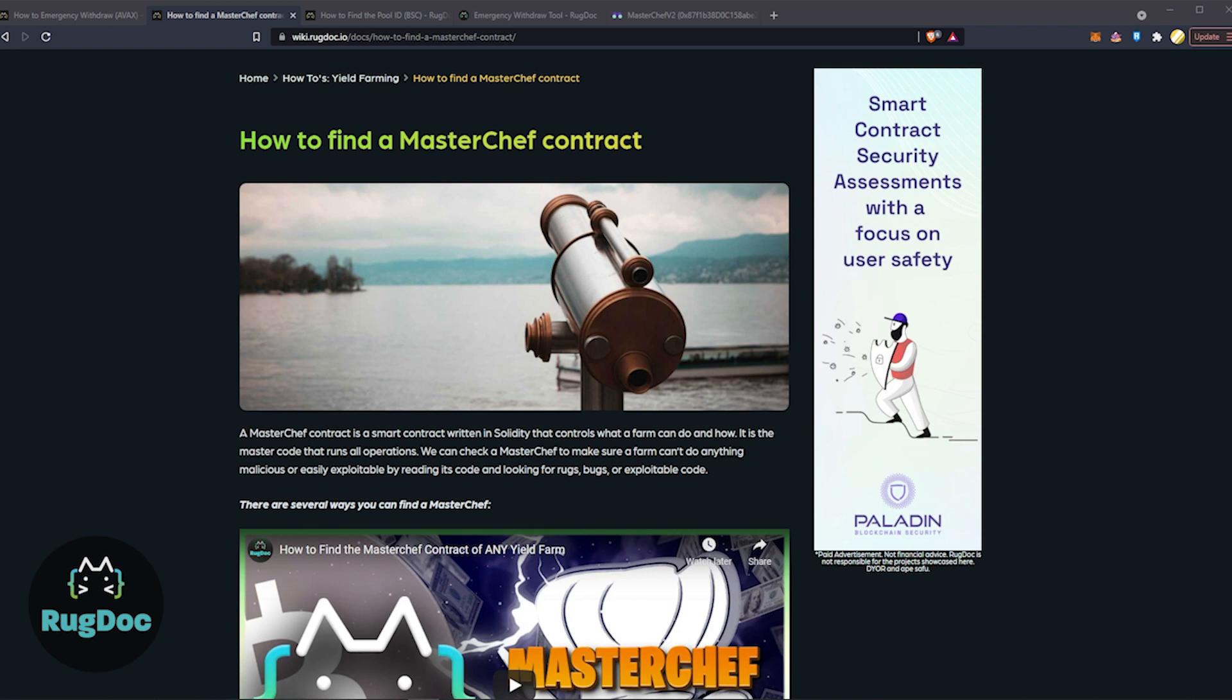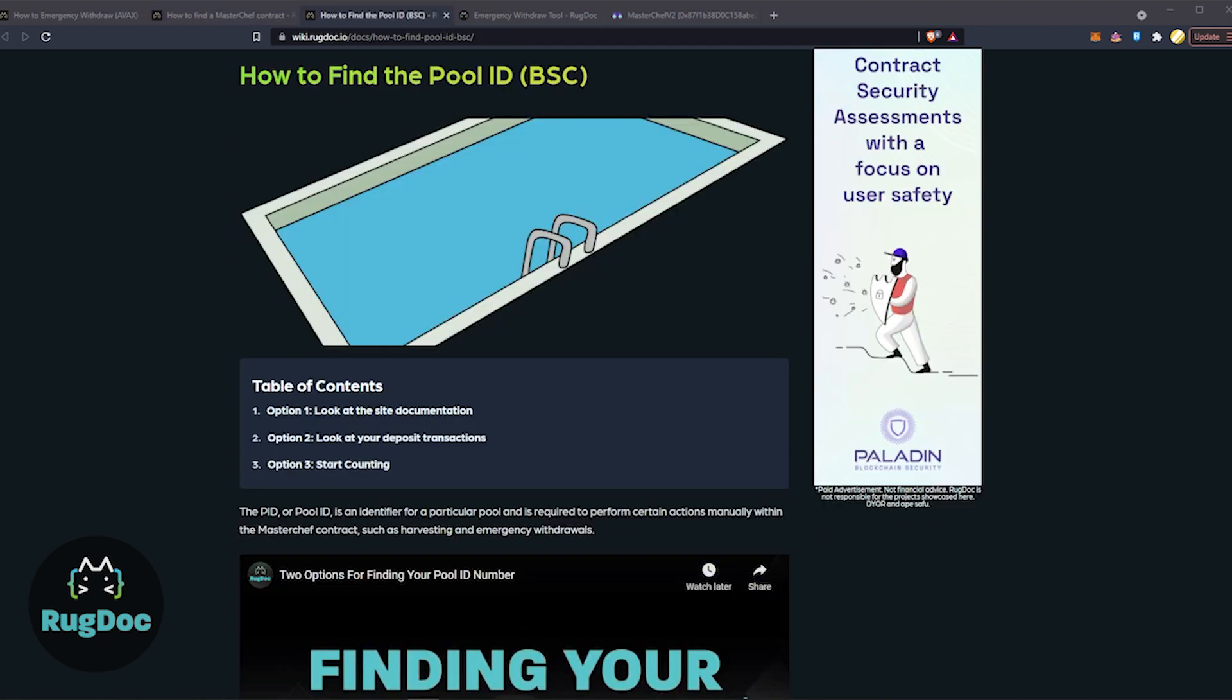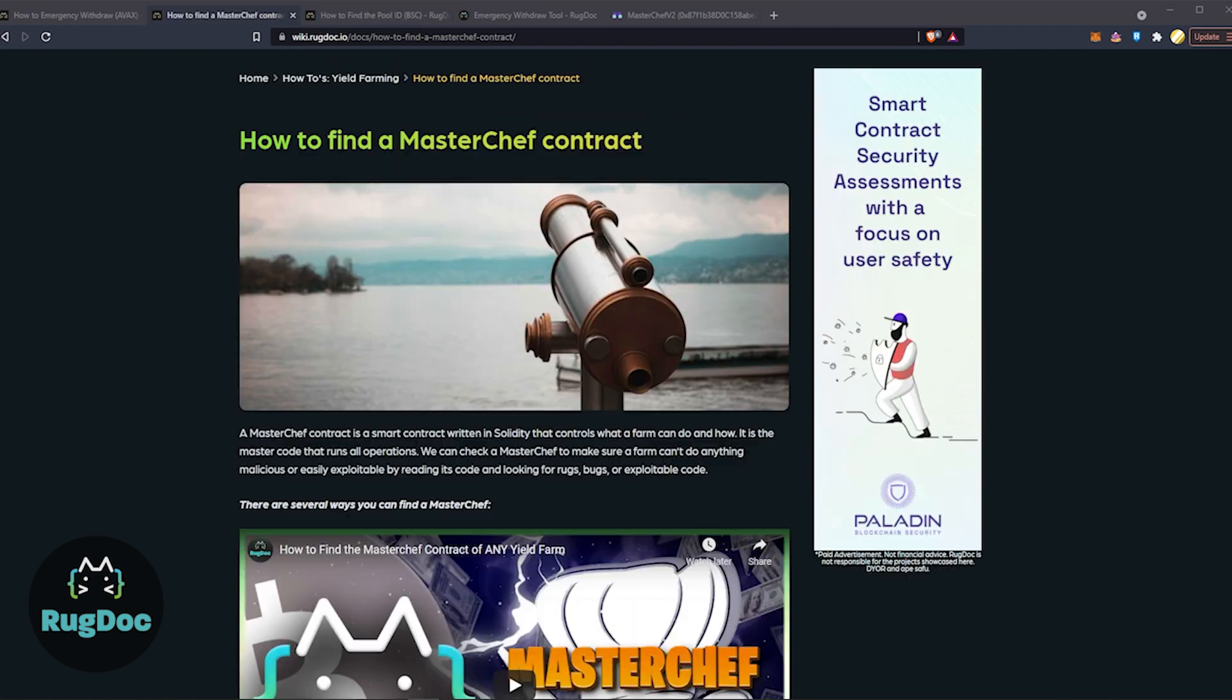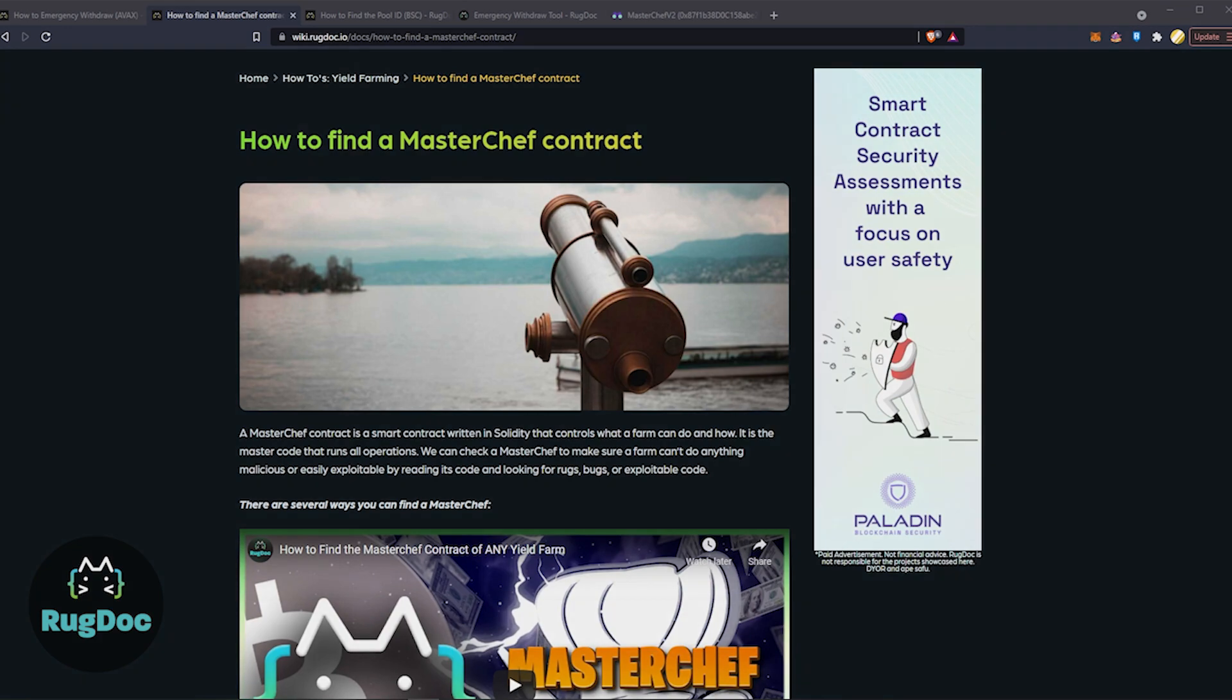Step 1: Get MasterChef Contract Address and Pool ID. In order to emergency withdraw your funds, you first need to get your hands on the MasterChef contract address and the pool number in which your assets are deployed. To find out which pool number corresponds with the liquidity pool containing your assets, you're going to want to check out the video I have linked below on finding your pool ID. Also, we're going to have a video linked for finding your MasterChef contract as well. Those are the first two things you're going to need.